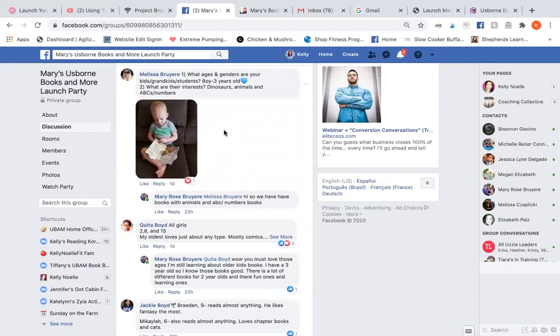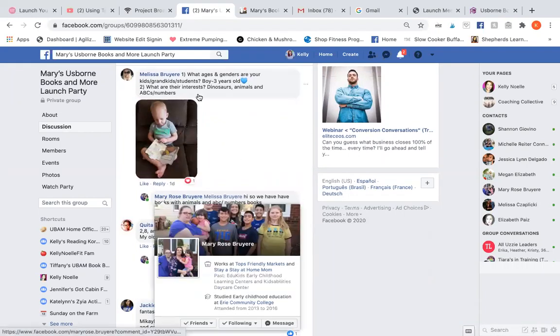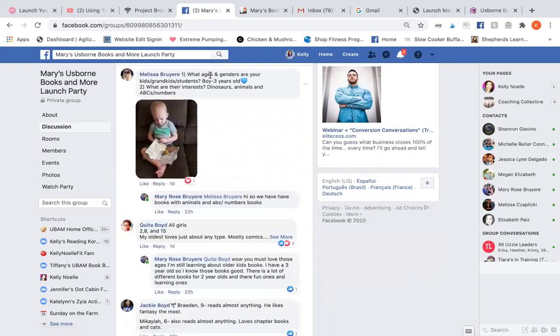I'll do one thing first, usually. So reading the comment: they have a three-year-old boy. They like dinosaurs, animals, and ABCs and numbers.